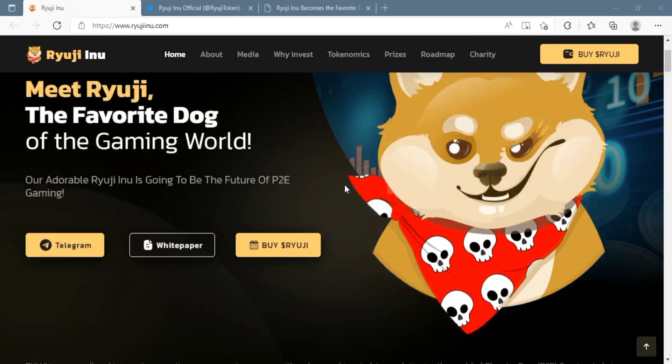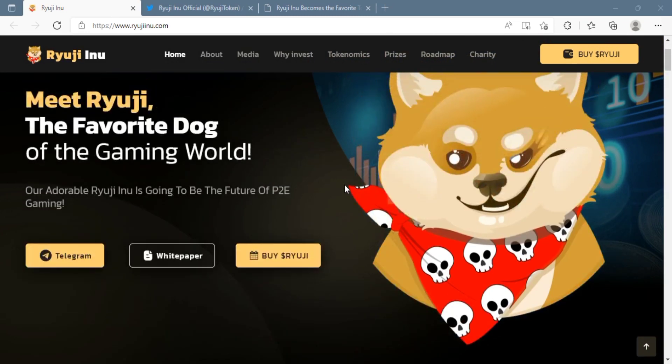I am going to talk about the blockchain platform called Ryuji Inu.